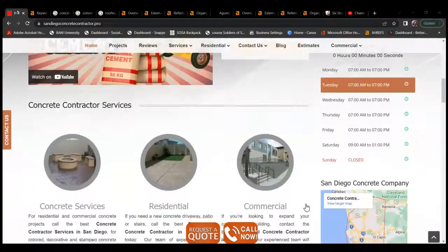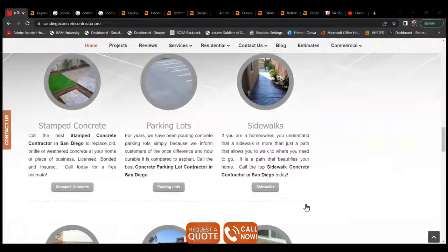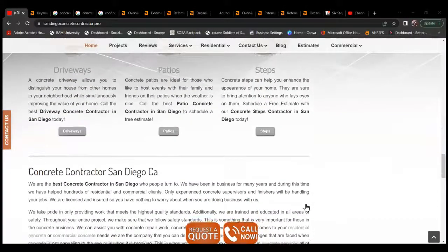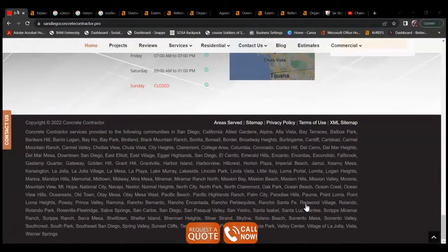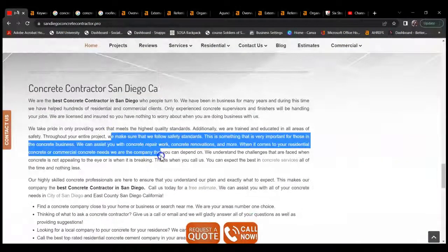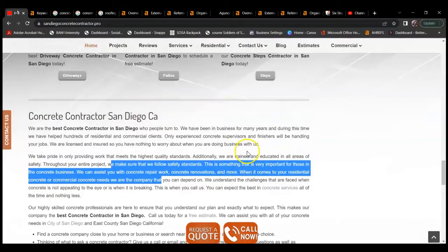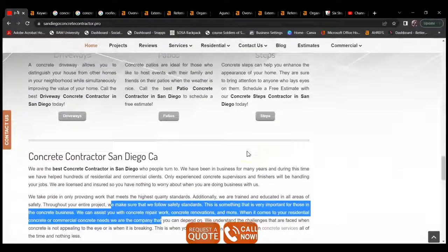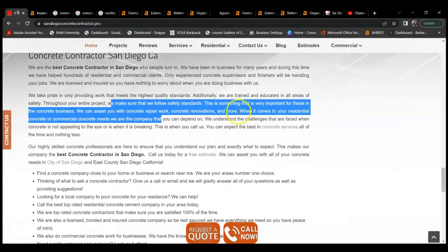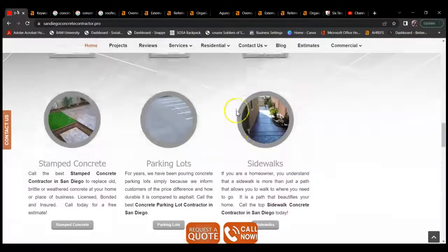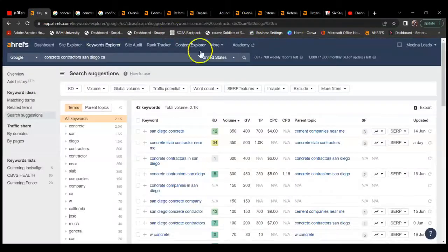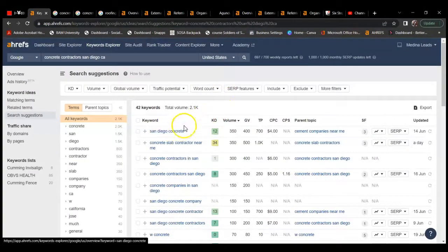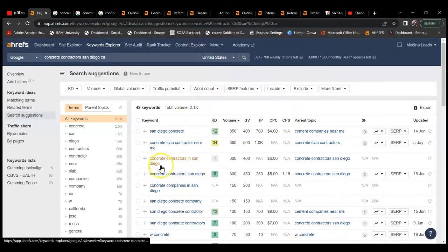But I did want to go over a couple of things I would suggest. Something I noticed is there wasn't a whole lot of content on here. Content is anything I can highlight, whether text or images. In this case, I'd be talking about the text. The reason why you want a lot is because you want to rank for a lot of different keywords. Keywords, for example, San Diego concrete, concrete contractors in San Diego.